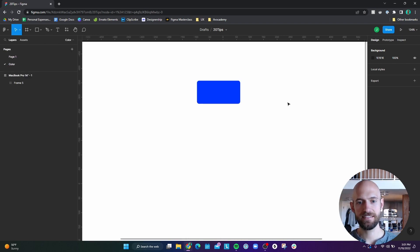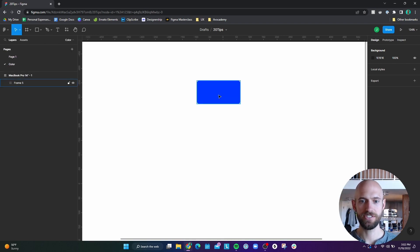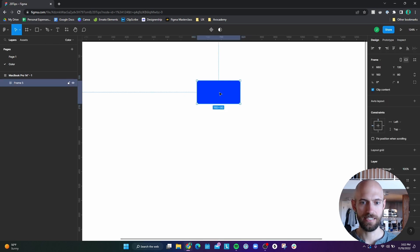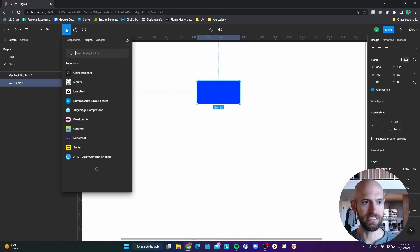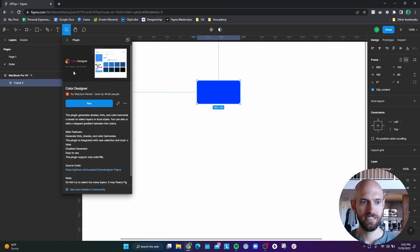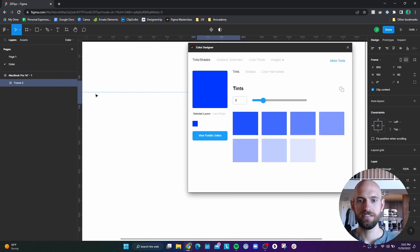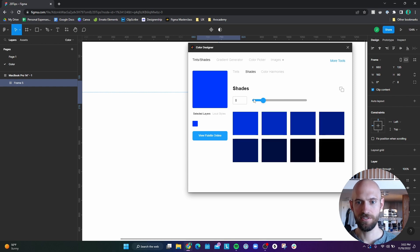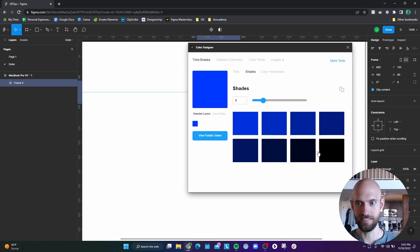Number 17, let's say that I want to create a color palette using this color as a base color. So I can use a plugin called color designer. And so if you download that and then run it, you can generate tints, which are hues lighter than the base color, or you can get shades, which are hues darker than the base color.